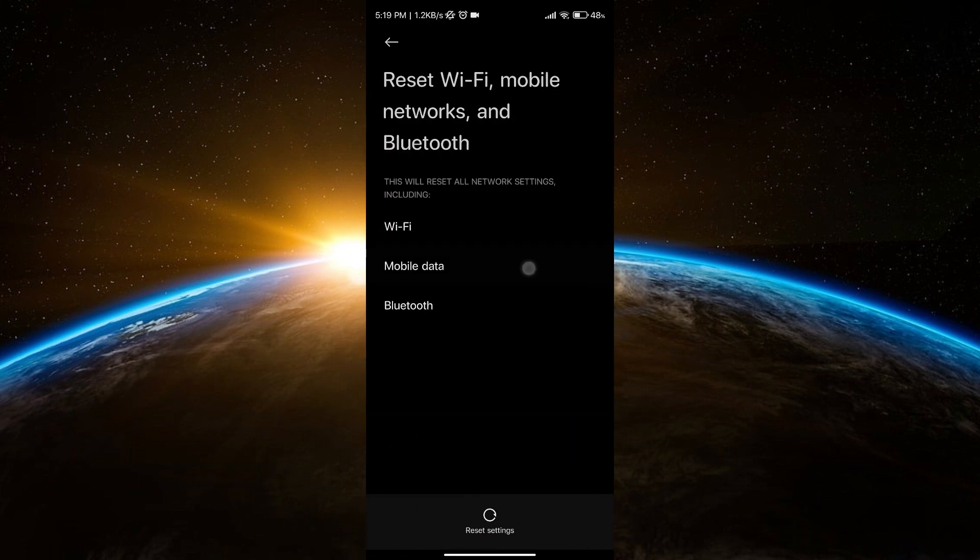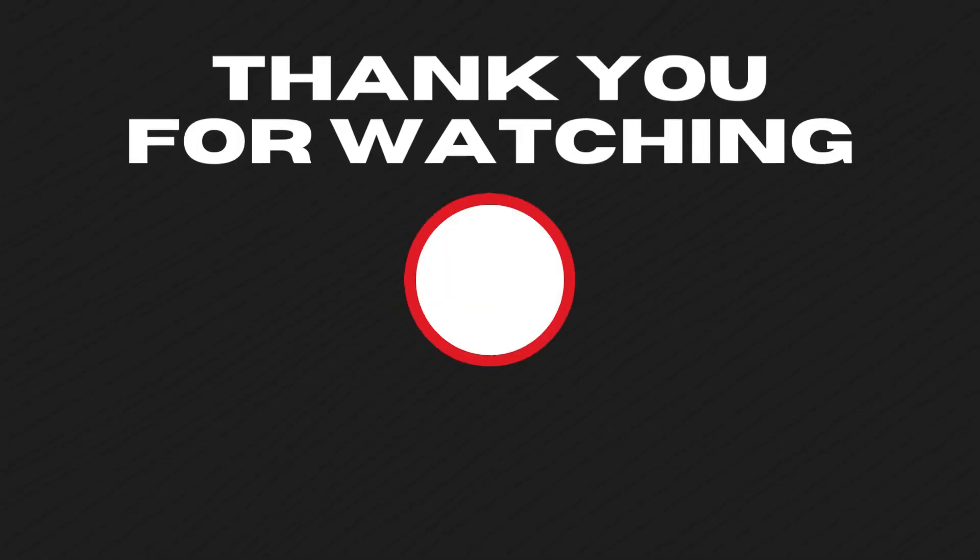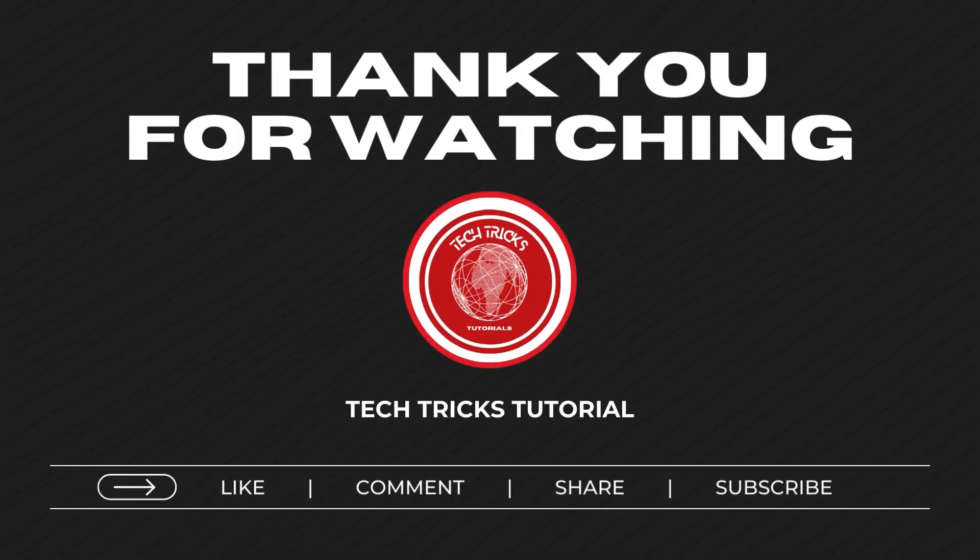You can reset your mobile data. That's it everyone, thank you so much for watching this video. Don't forget to like, comment, share, and subscribe.